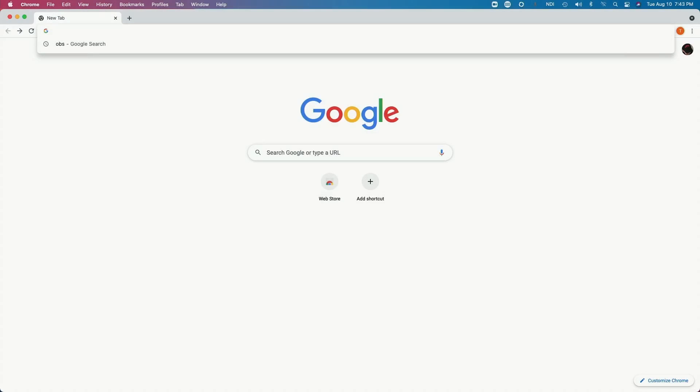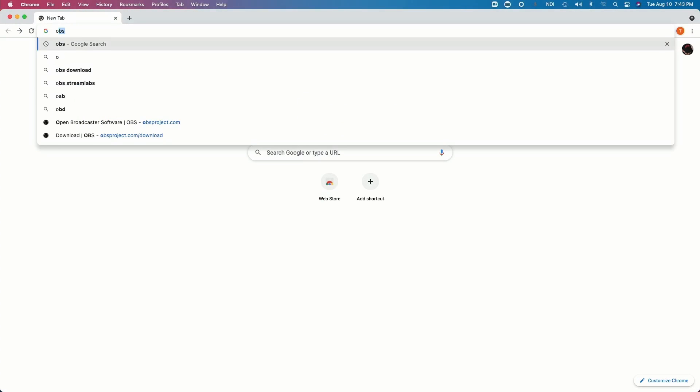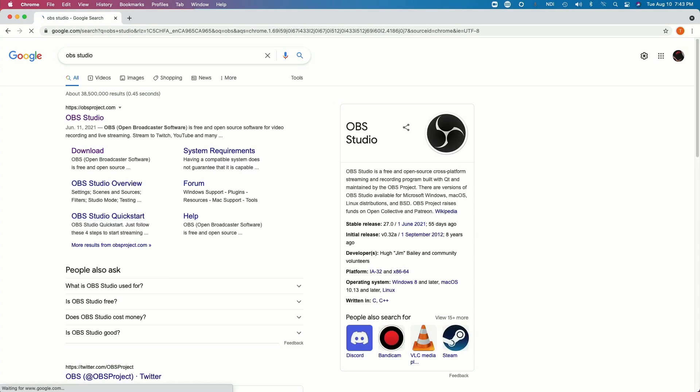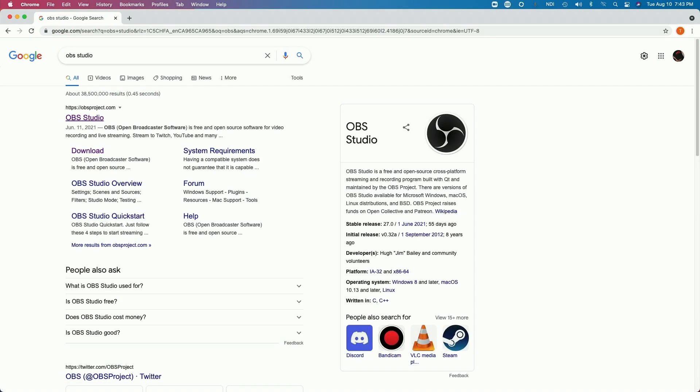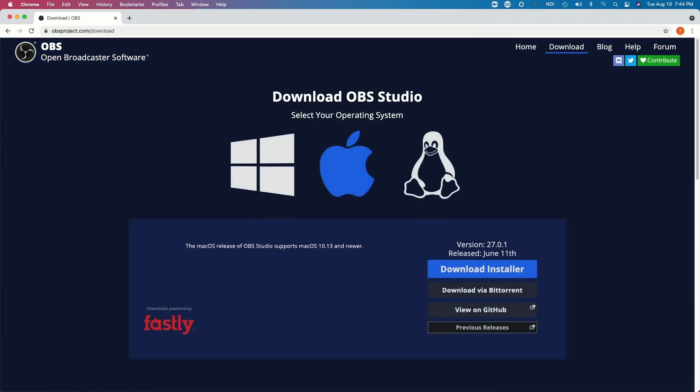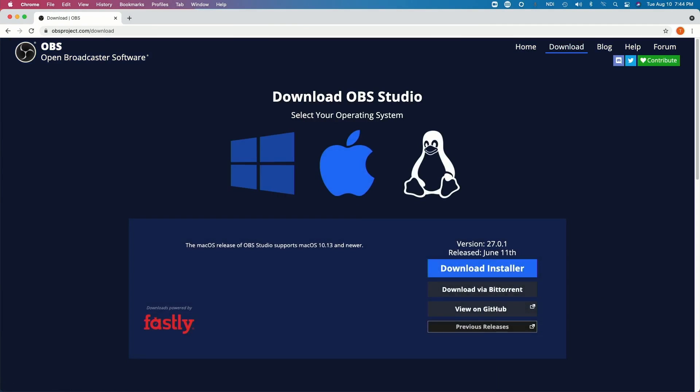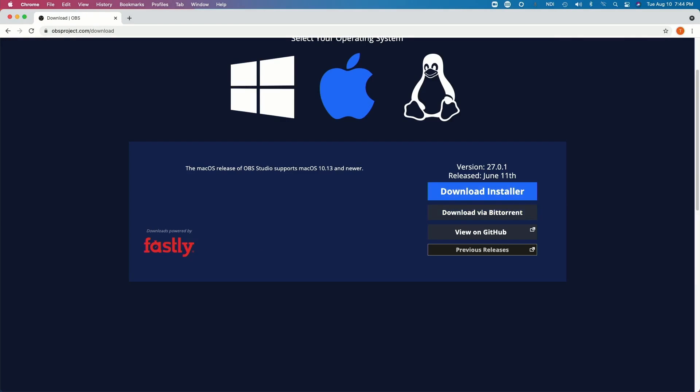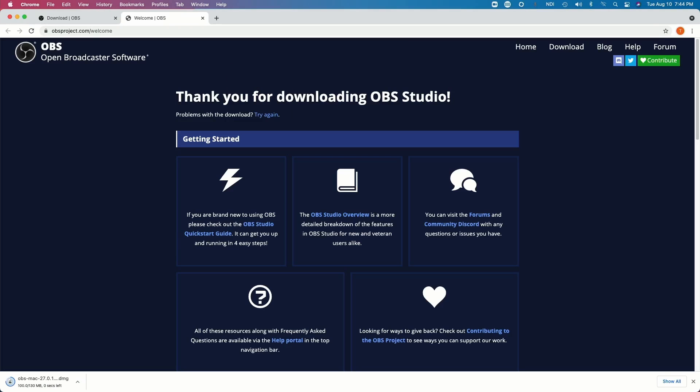First things first. Do a Google search for OBS Studio. Here it is. Click download. At the OBS download page, select Windows or Mac depending on the computer you have. I use a Mac so I'll click on the Apple. And it is now downloading.